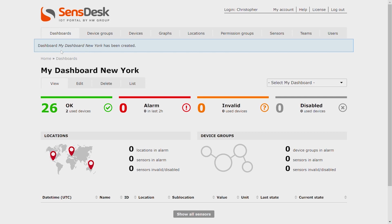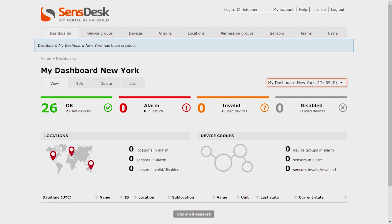Now you can see our new dashboard has been created here. You can now choose the correct dashboard so that you can see the different states of the relevant sensors. If we click on Select My Dashboard and use the arrow up and down keys, we can select the dashboard we just created and hit enter.